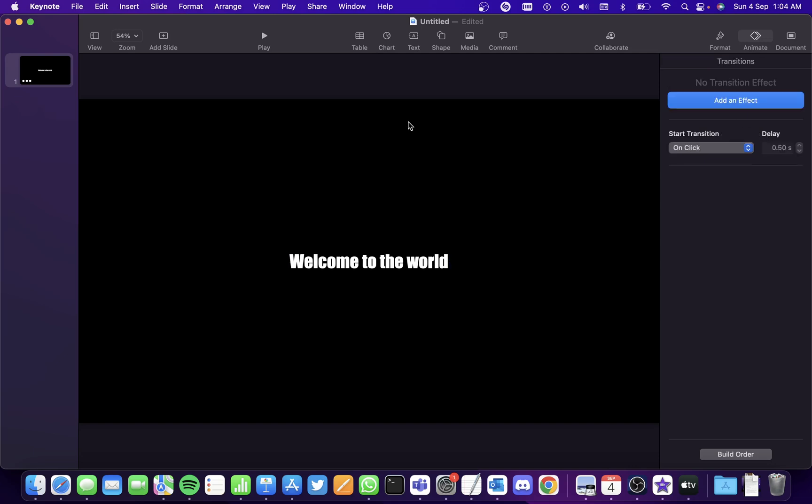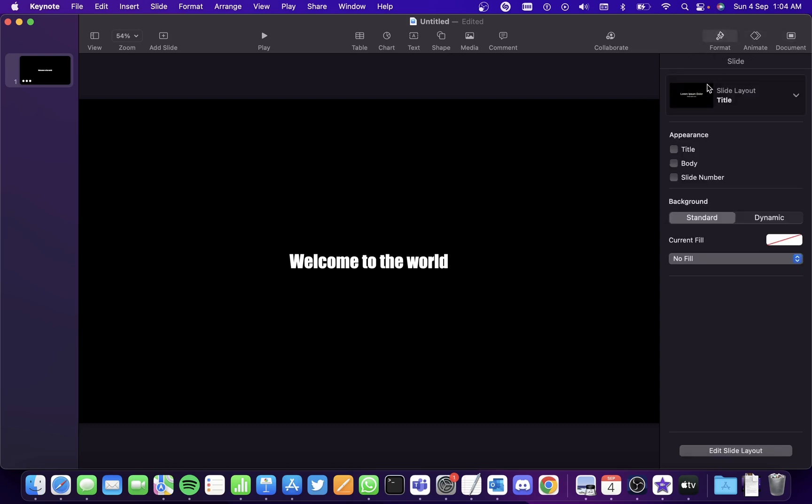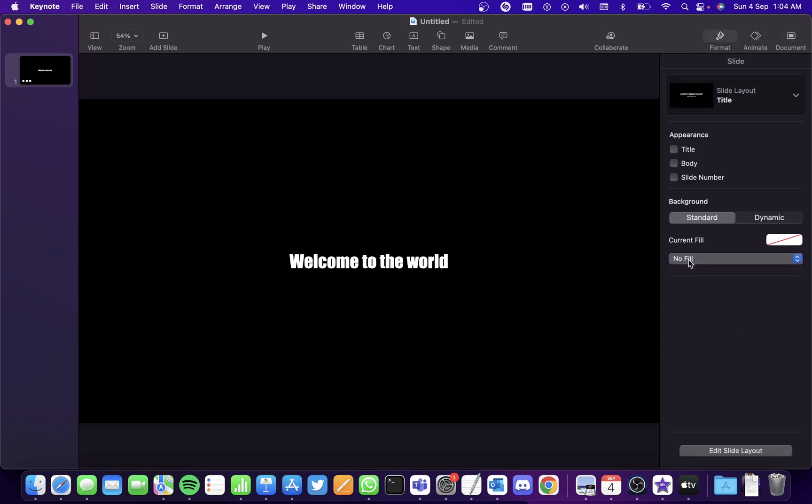And now the most important step is to click on the background and go to format and select no fill here.